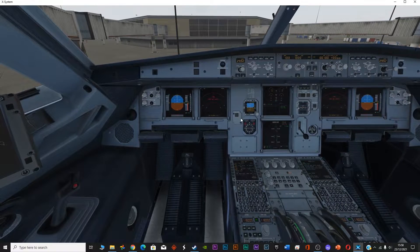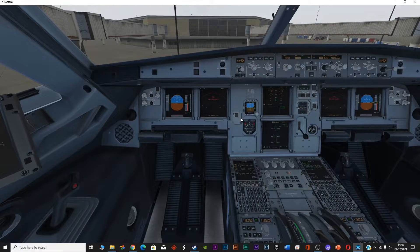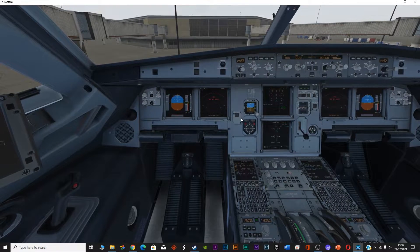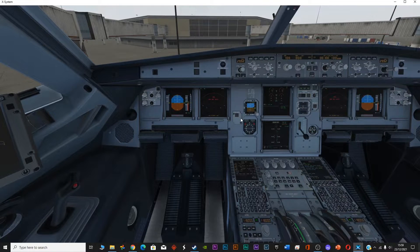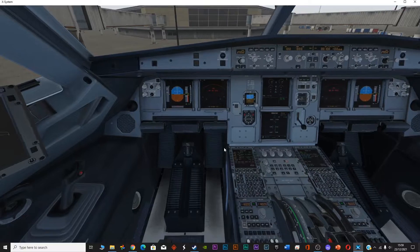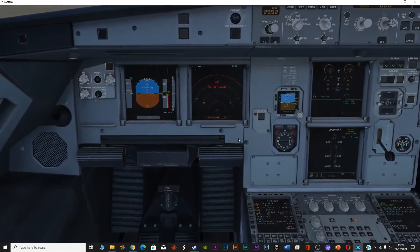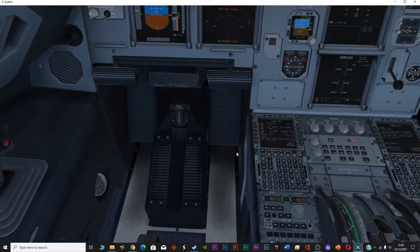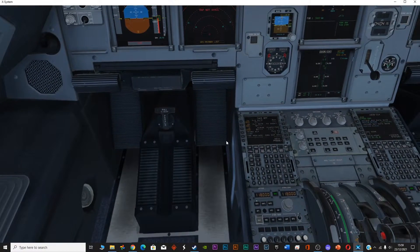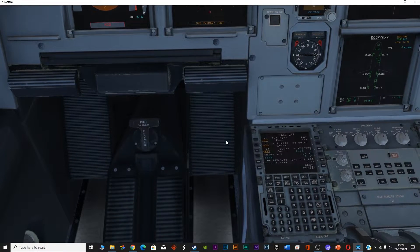Welcome to my channel. Today in this video I will not be doing a flight, but I will be telling you one setting which is required for the takeoff performance for the Airbus A320 for the Flight Factor.